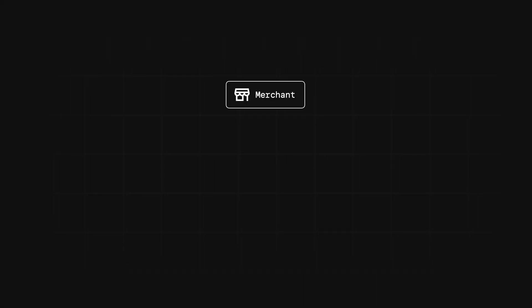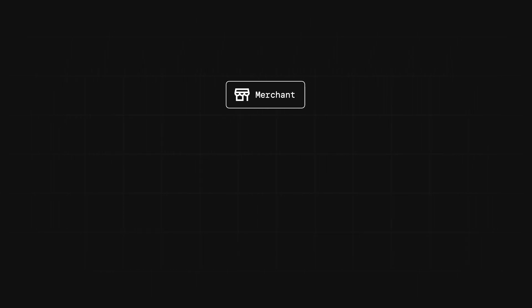First things first, when using Square's APIs, each seller that connects to your account is represented by what we call a merchant. So you can use the Merchants API to retrieve all kinds of data about the merchant, such as the business name, country, language preferences, etc.